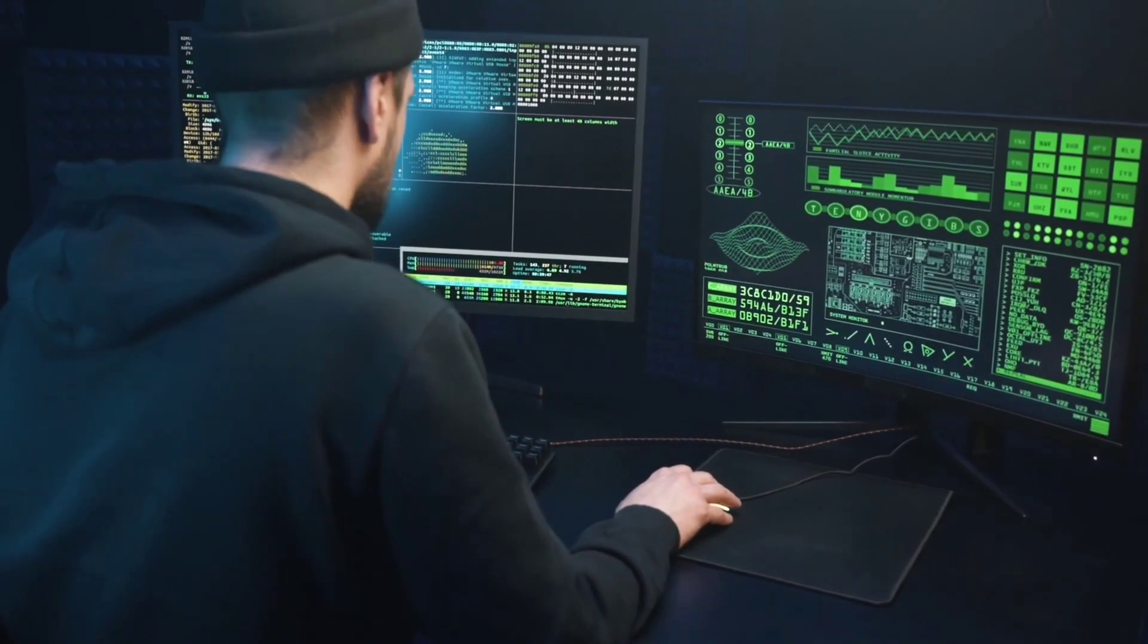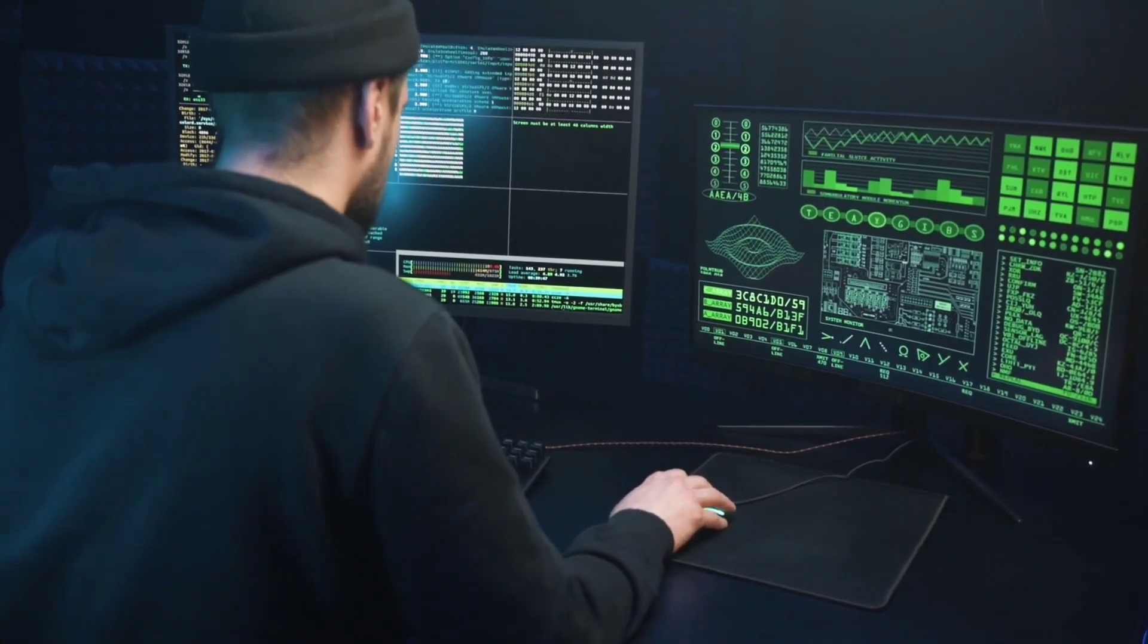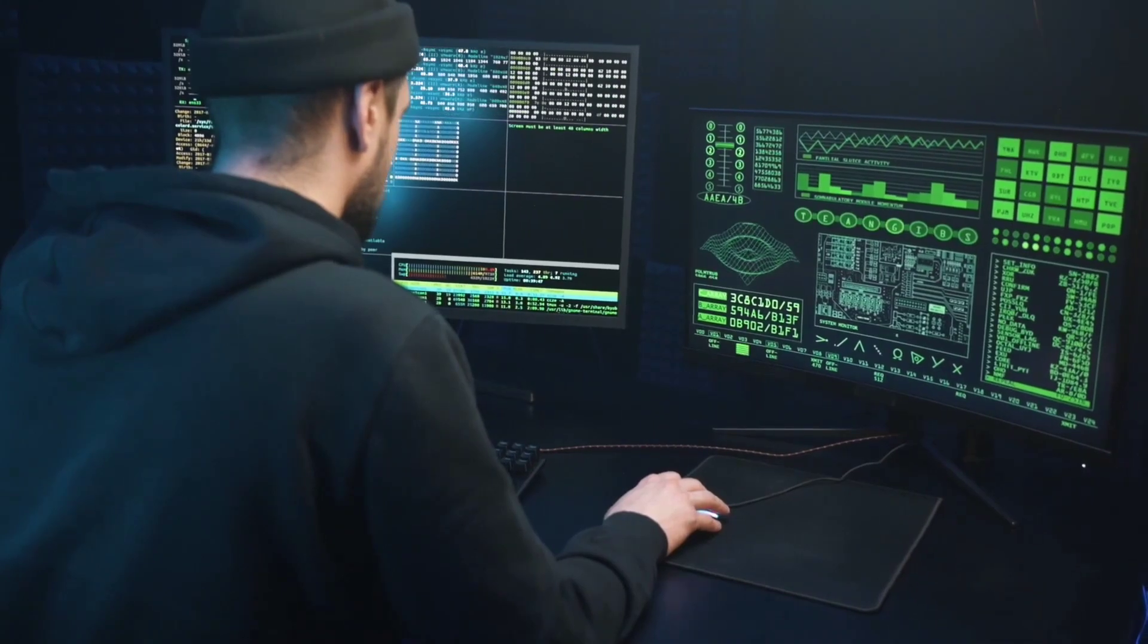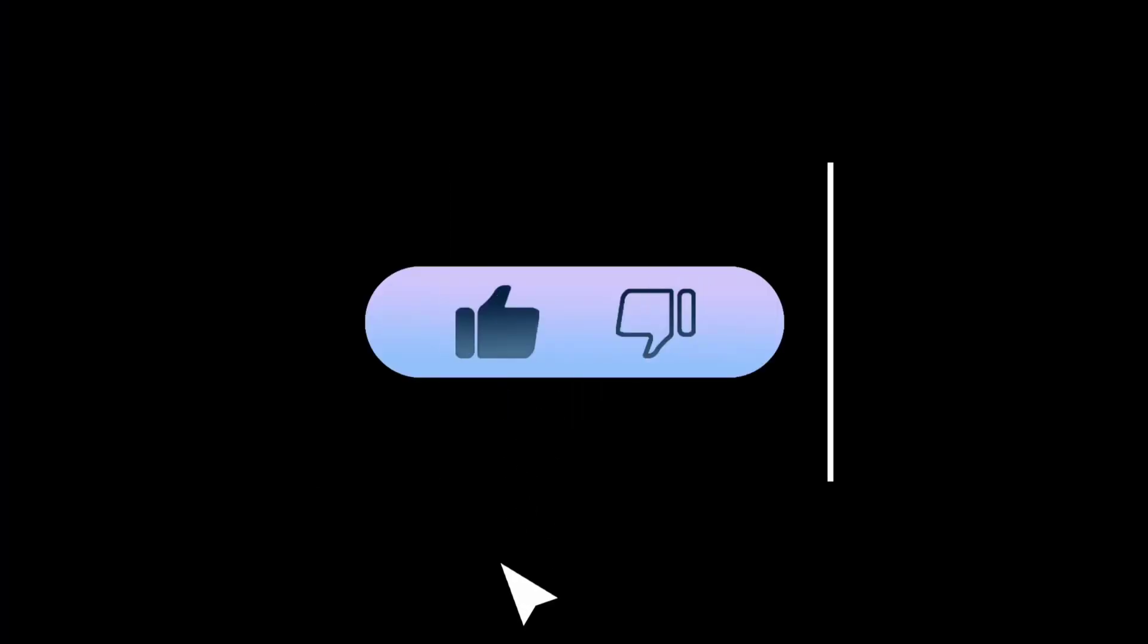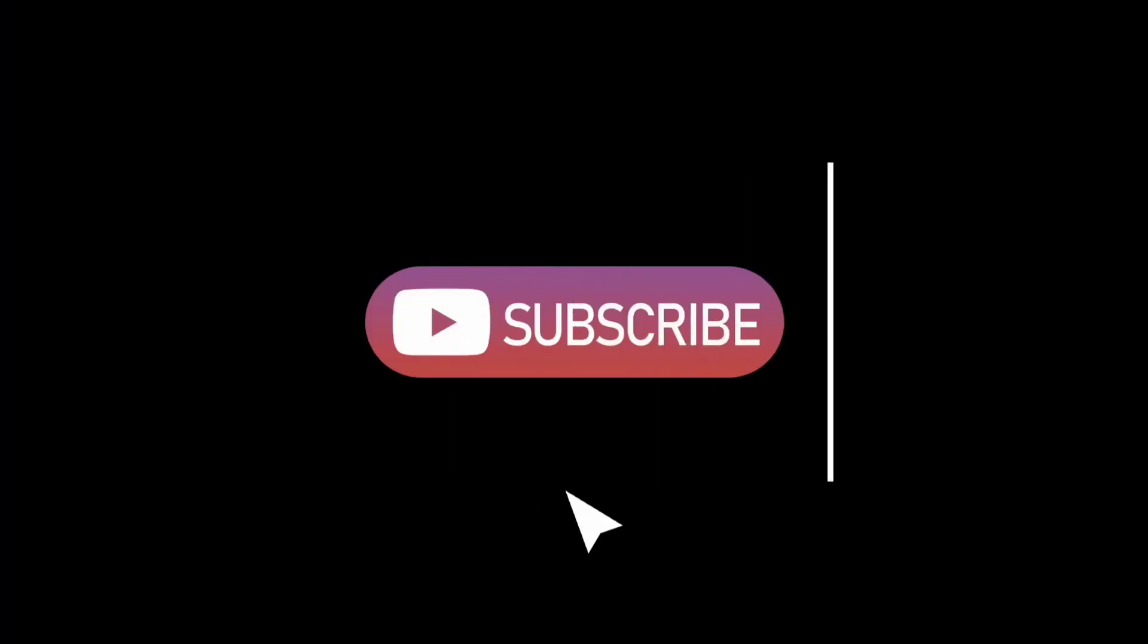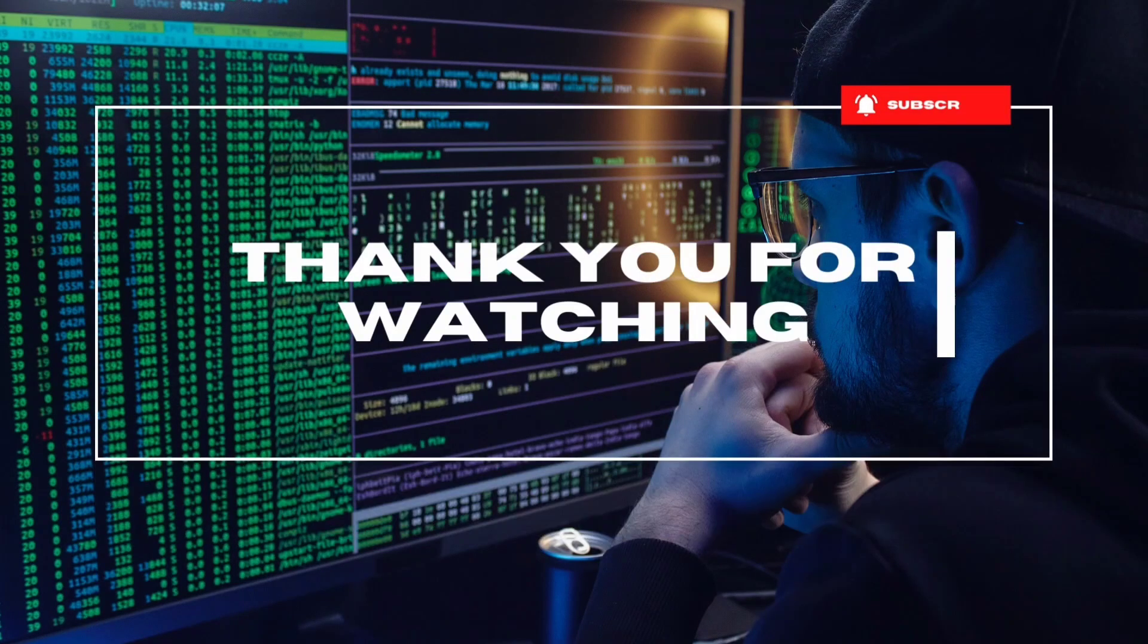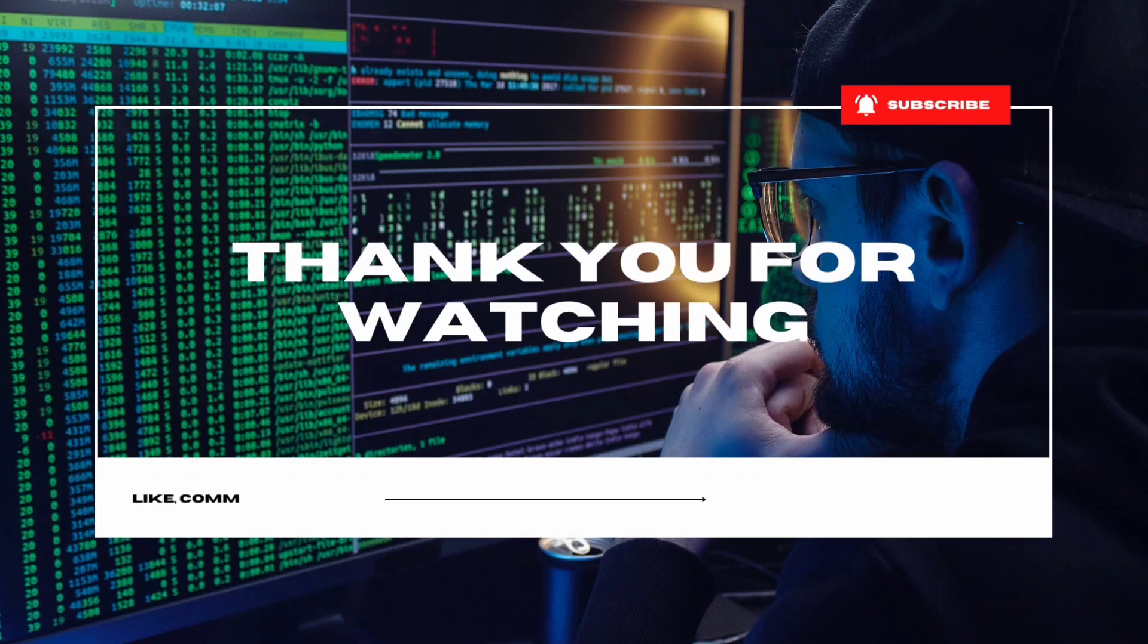If you found this video helpful, please like, share, and subscribe for more content on cybersecurity and technology. Thanks for watching, and I'll catch you in the next video. Stay curious and stay ethical in your hacking adventures. Goodbye for now.